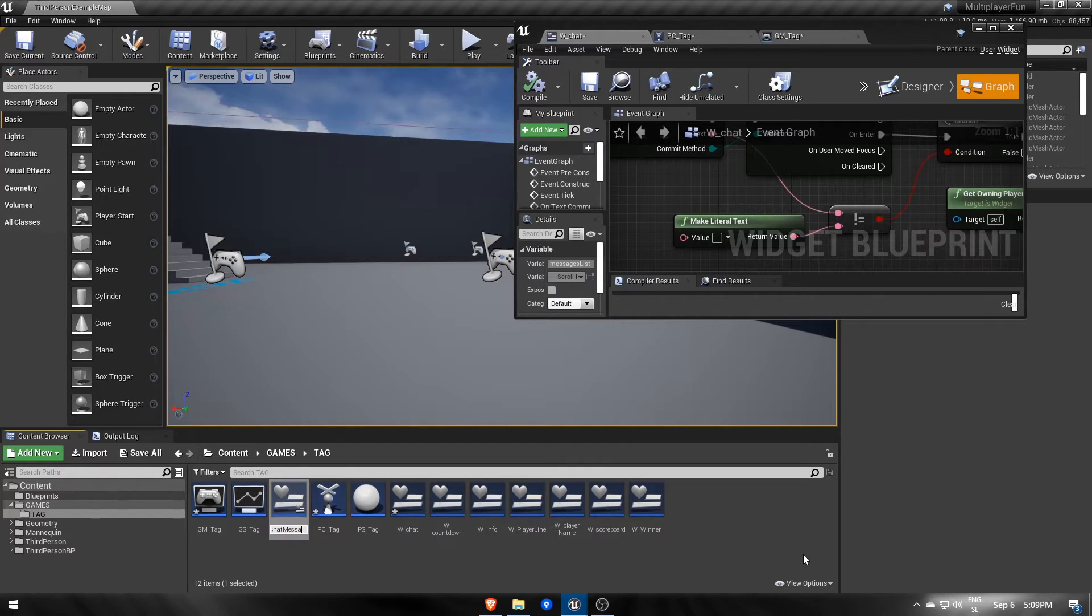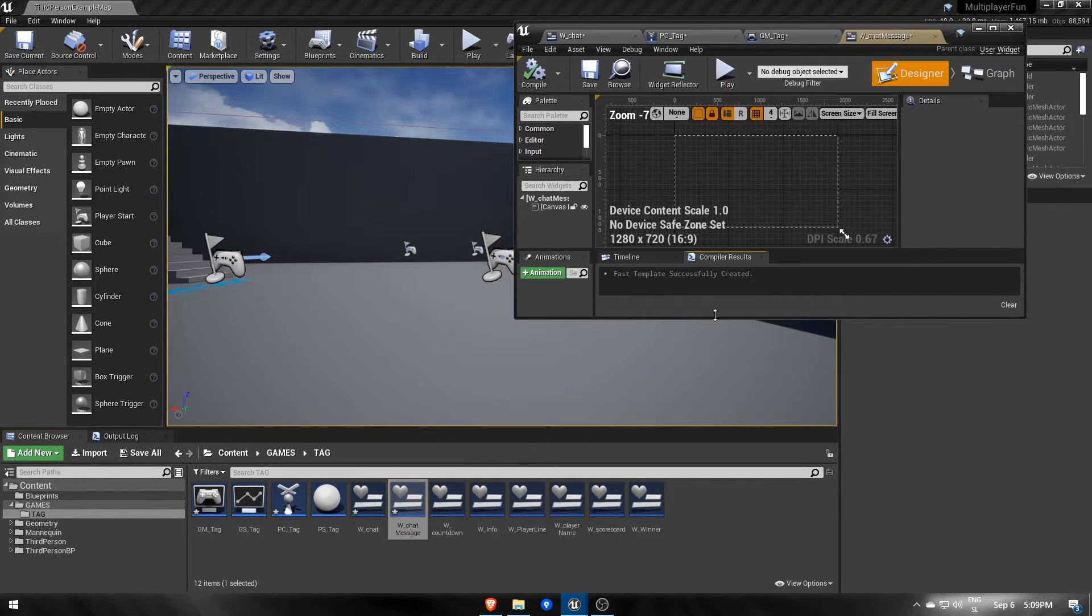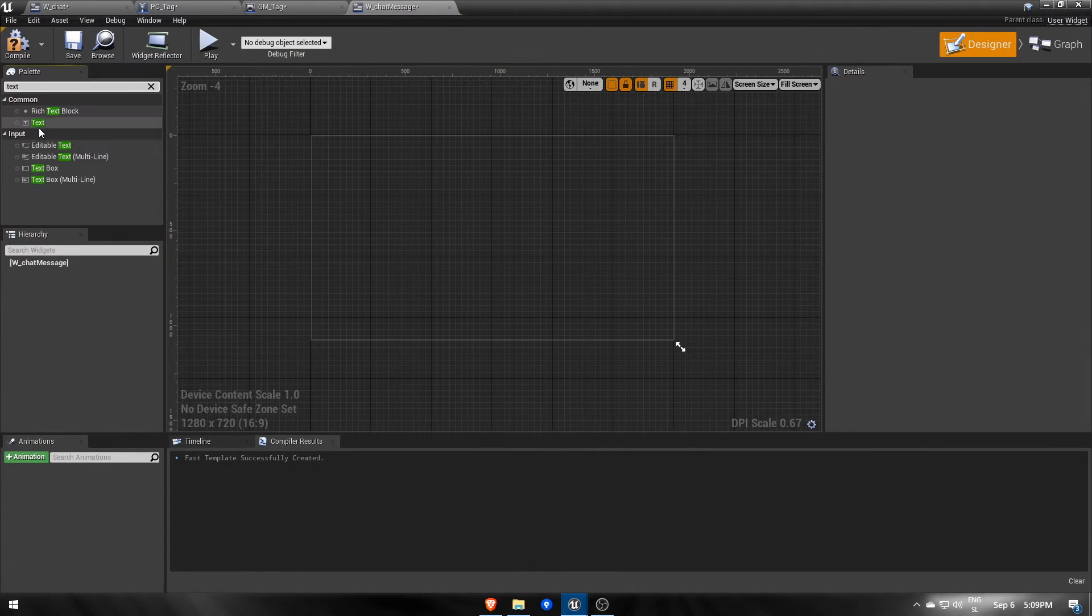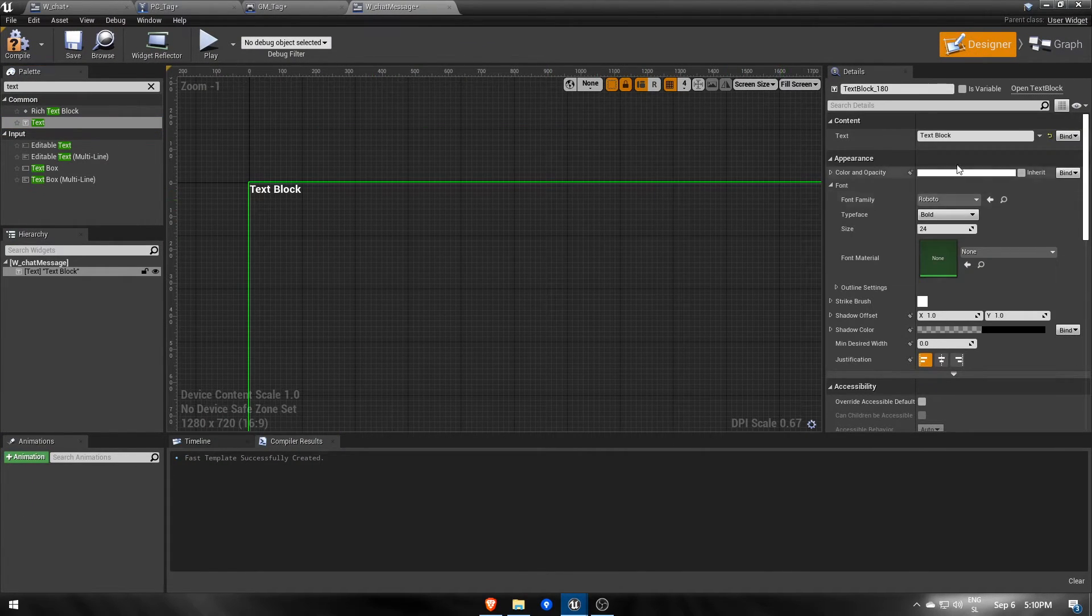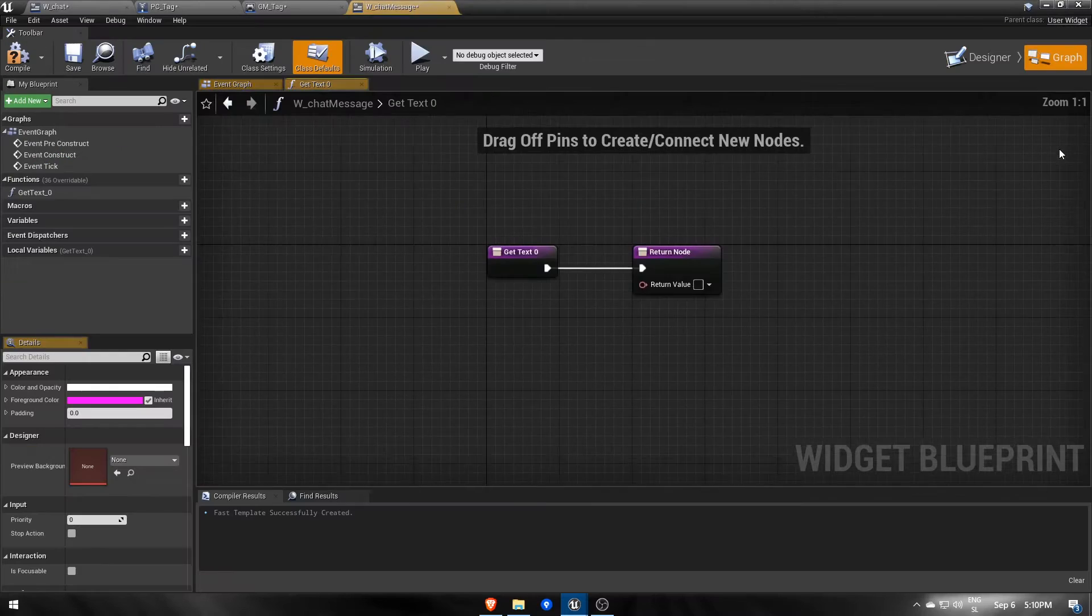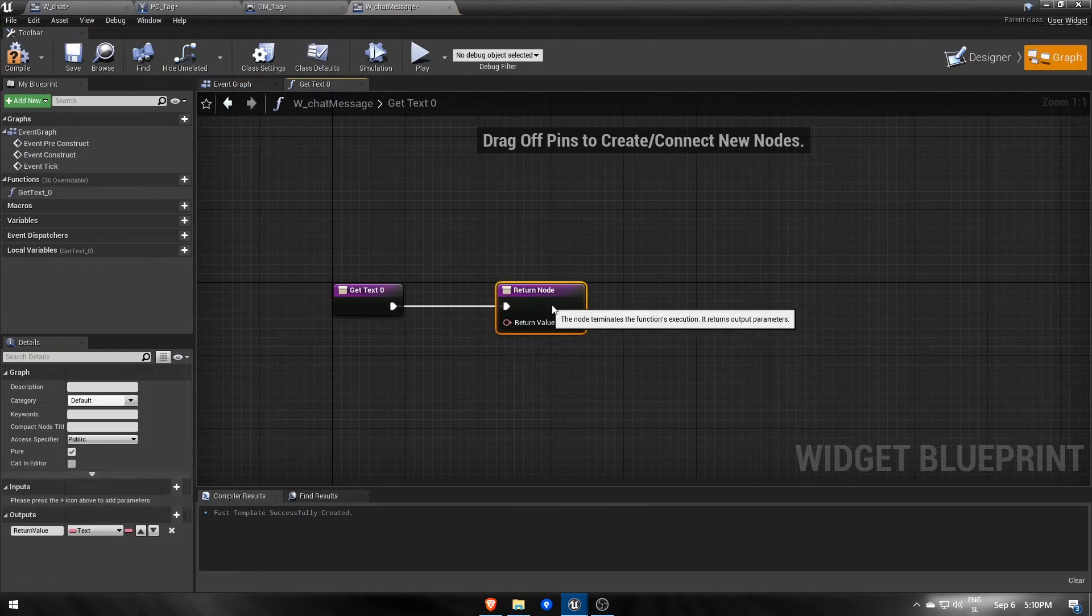What we need now is that message widget blueprint. Inside replace the default canvas panel with a text component. The text should be formatted so that it says the sender, followed by a semicolon and the message.